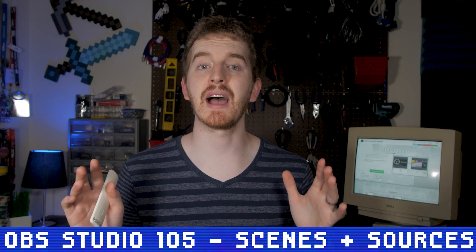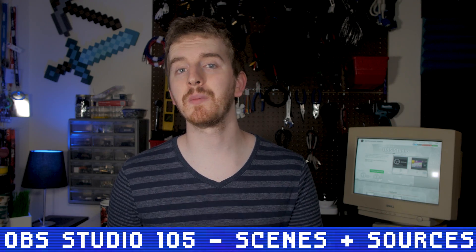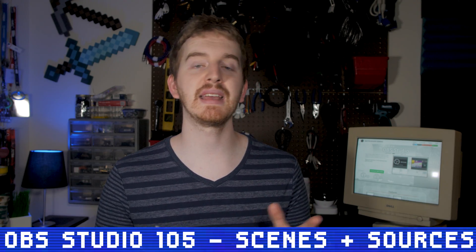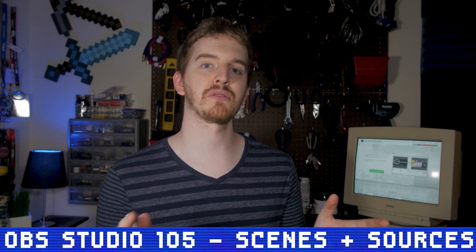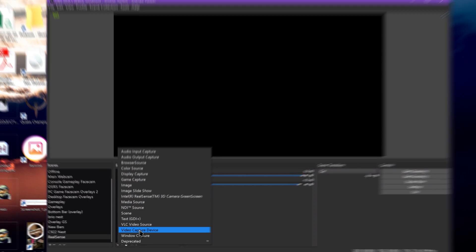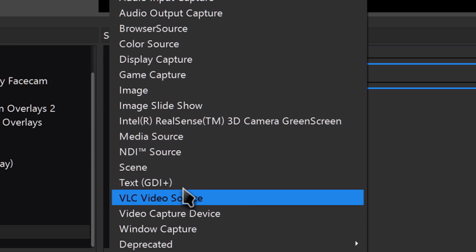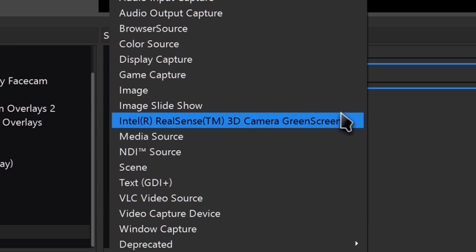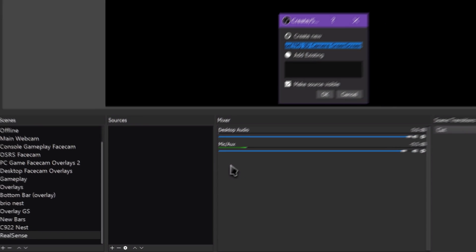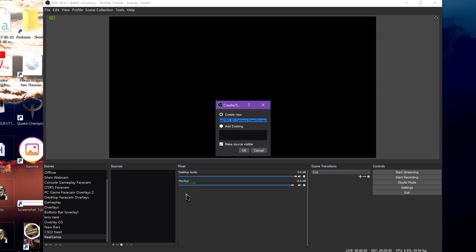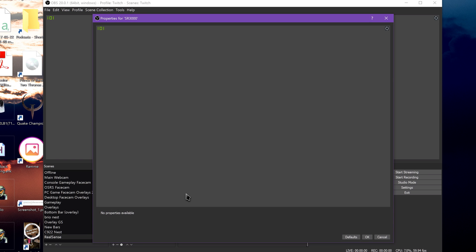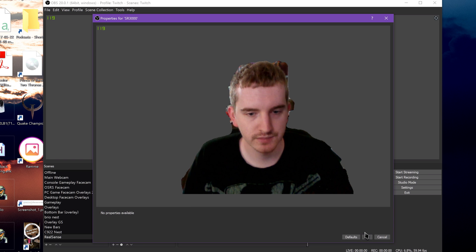If you have a high-end, Intel-based system and an Intel RealSense webcam and chose to install the RealSense driver package when installing OBS, you can set up the RealSense green screen webcam view as a source as well. This is different than normal webcams.